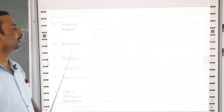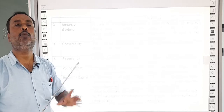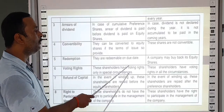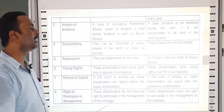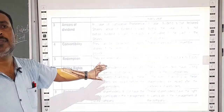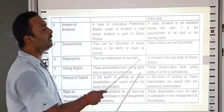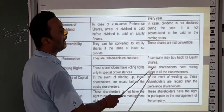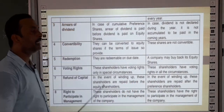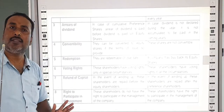Regarding voting rights: preference shareholders do not have voting rights in the company — they do not have the right to vote. These preference shareholders have voting rights only in special circumstances. But equity shareholders have voting rights in all circumstances — equity shareholders always have voting rights.